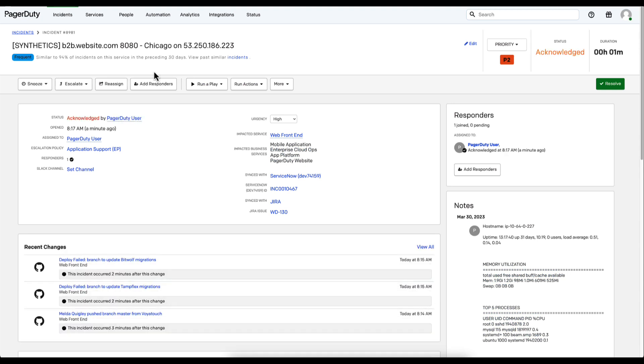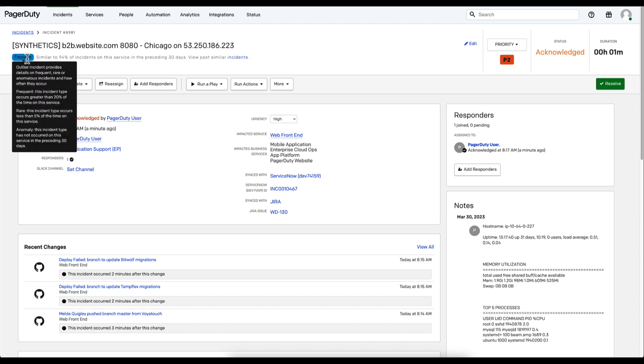The first thing provided to a responder in PagerDuty from the AIOps solution is how often this event occurs on the service. We can take a look here and see that this is a frequent event, which will indicate that there are past incidents I can reference in order to resolve this issue faster.